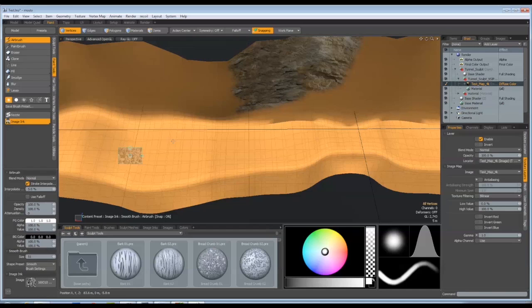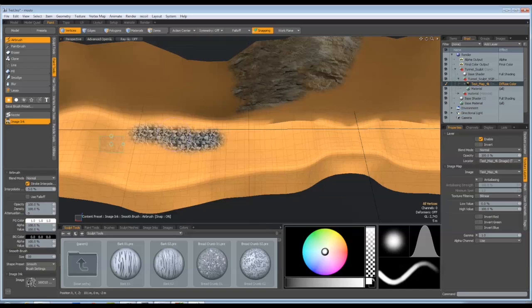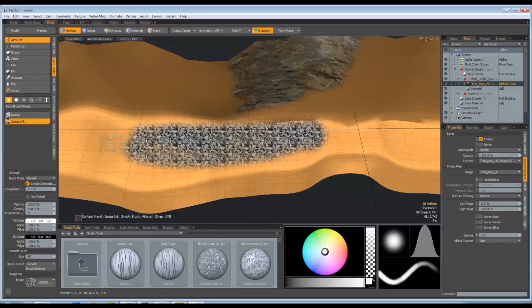And you don't necessarily need to paint within that area. You can actually paint outside of it and just literally coat the area you want.